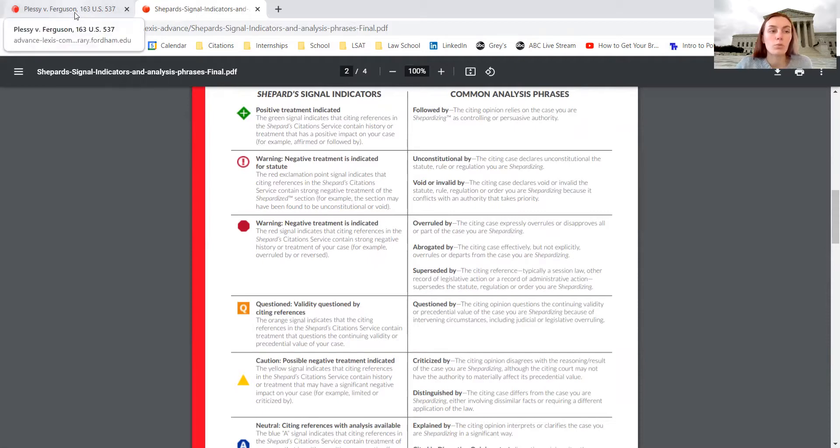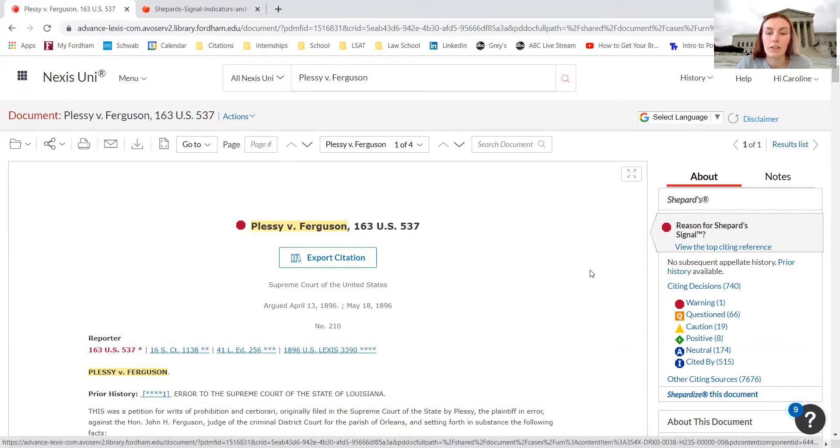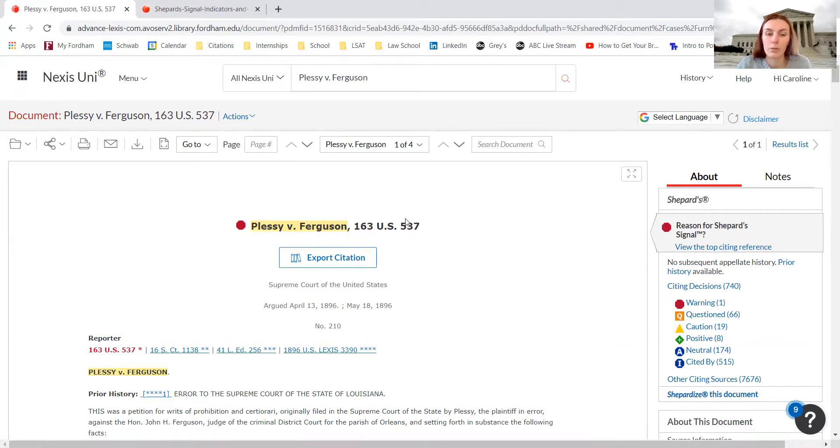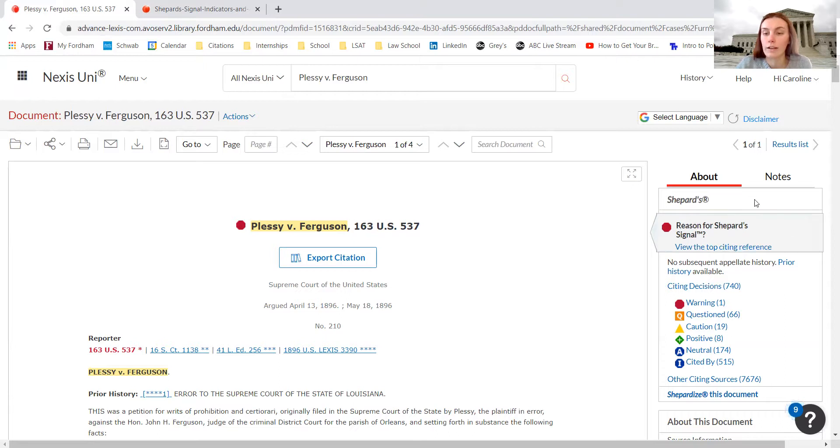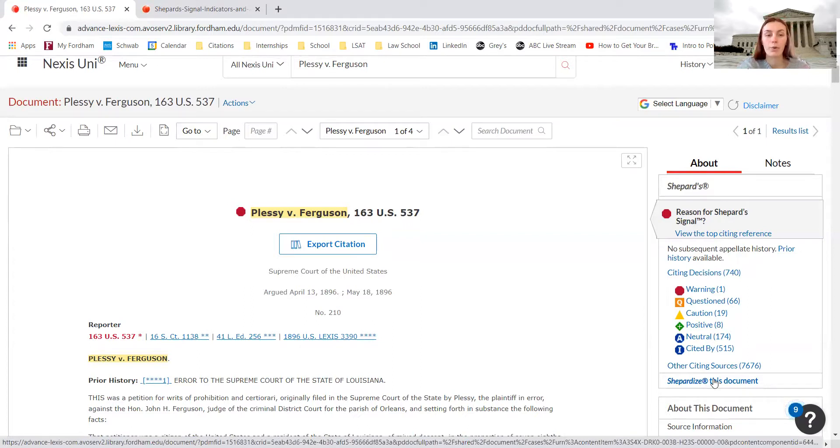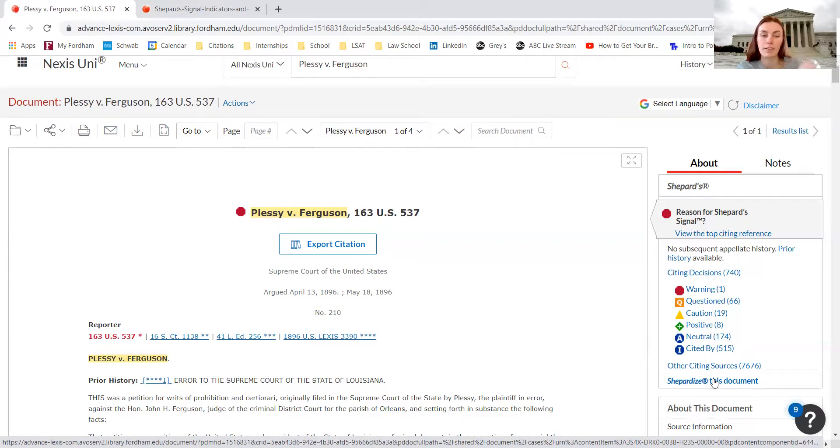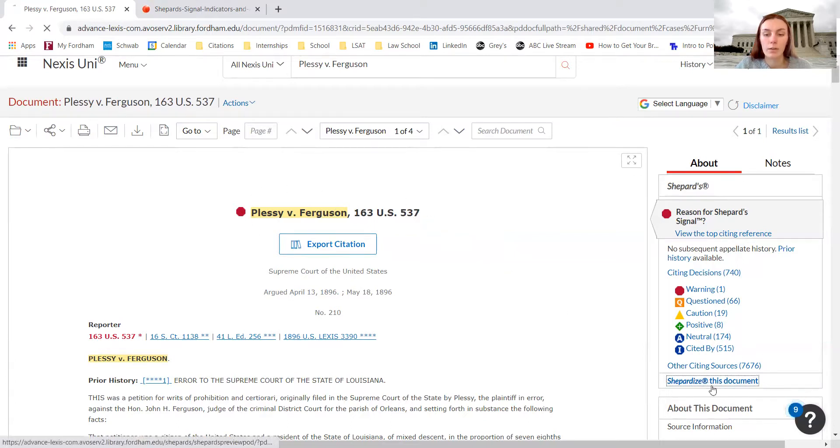We go back to the case and we see that Plessy versus Ferguson has negative treatment. If we want to know what the negative treatment is, we can use shepardizing to figure out how the case has been negatively treated. On the right hand side of the screen, we see this button 'Shepardize this document'. What shepardizing the document does, and it works for any court case, is it provides us with a list of cases that have cited Plessy versus Ferguson or mentioned Plessy versus Ferguson after the court has decided the case.